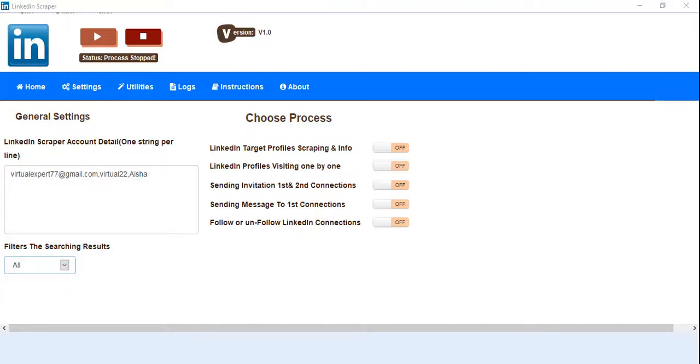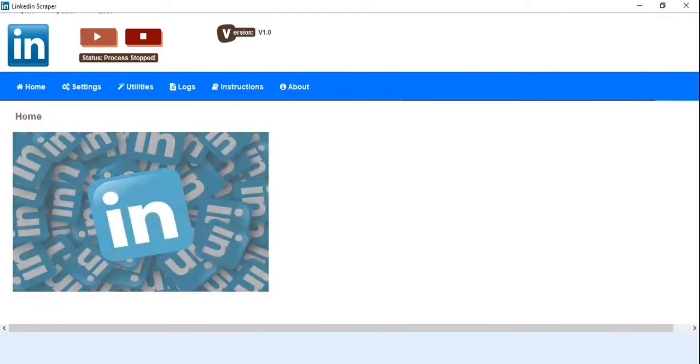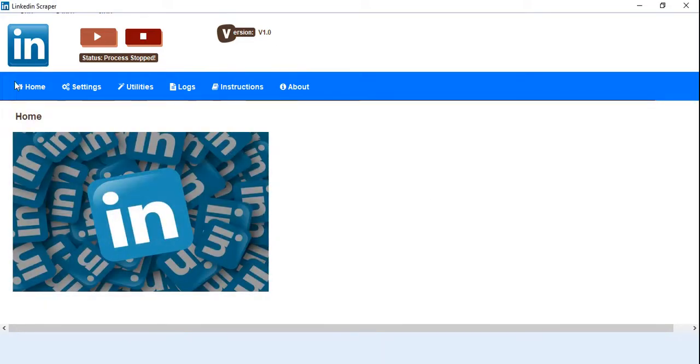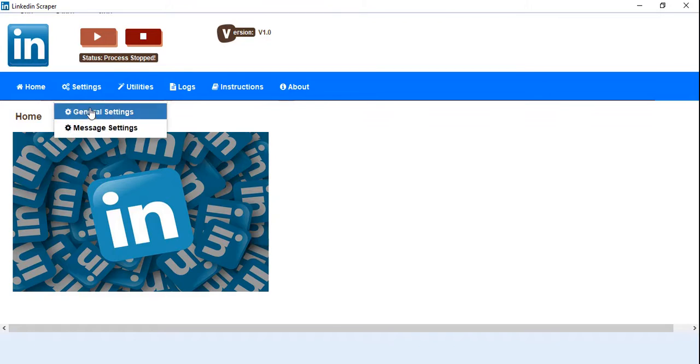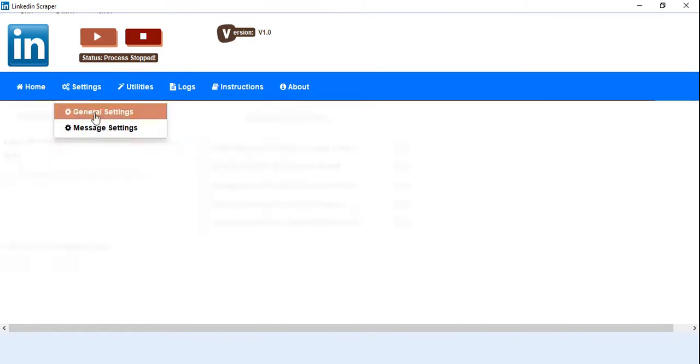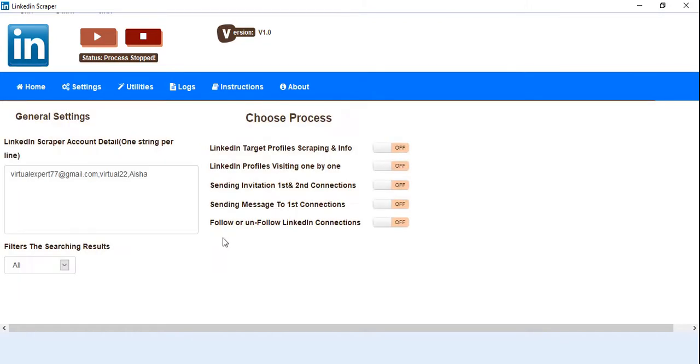Well, we are here for the introduction video of LinkedIn scraping tool. This is the home page of the software. Here we have general settings where there is a text area for LinkedIn scraper account detail.